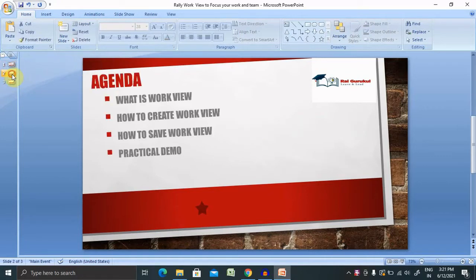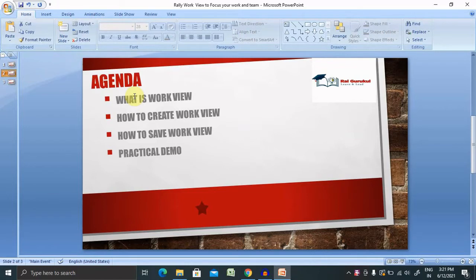Let's understand what you will get from this video. I will cover what is work view, how to create work view, and how to save work view for future purpose with practical demo.